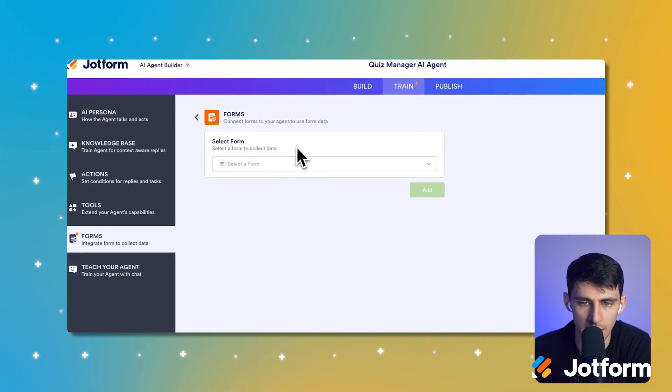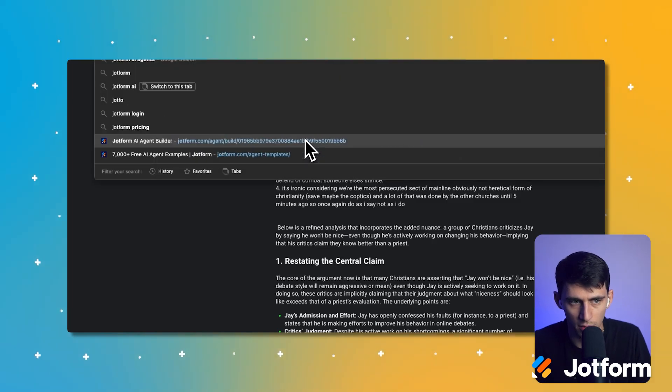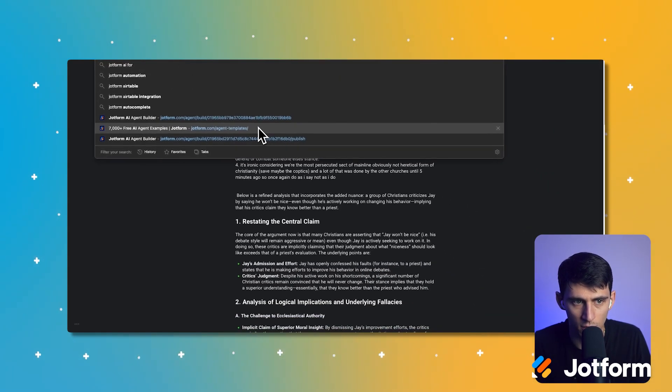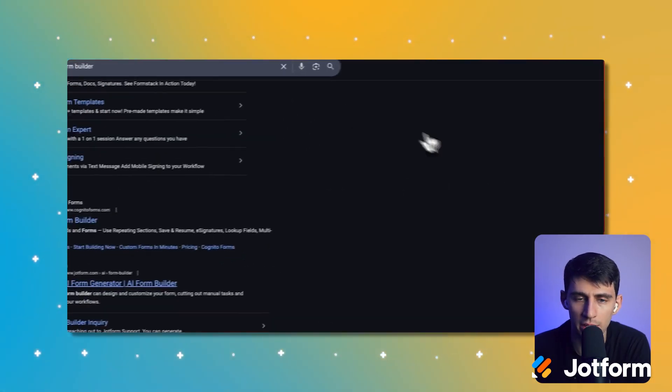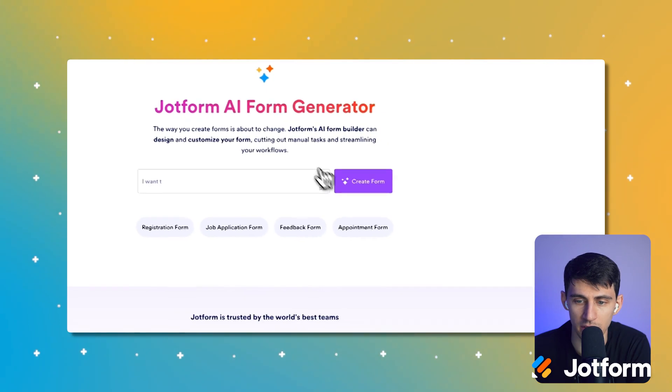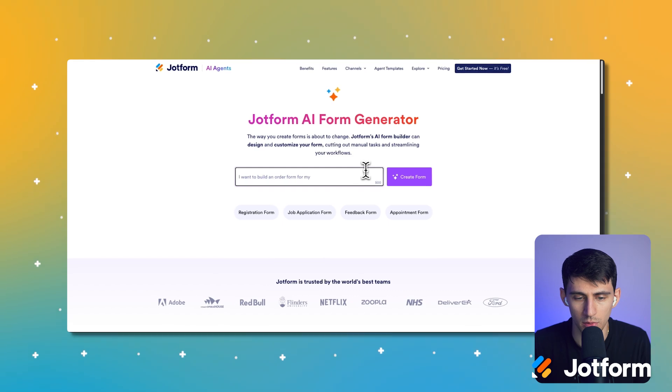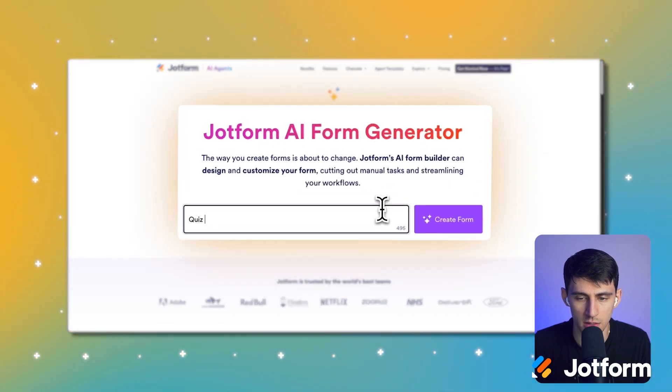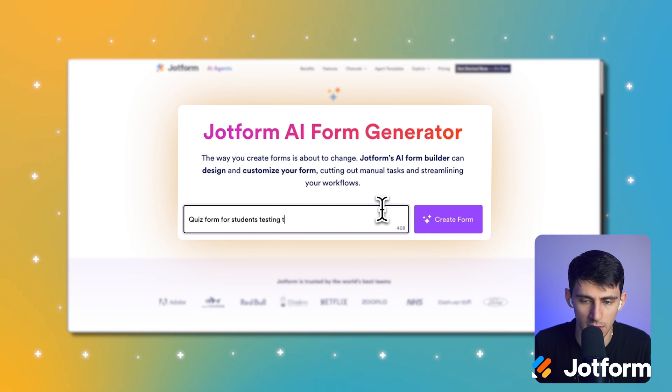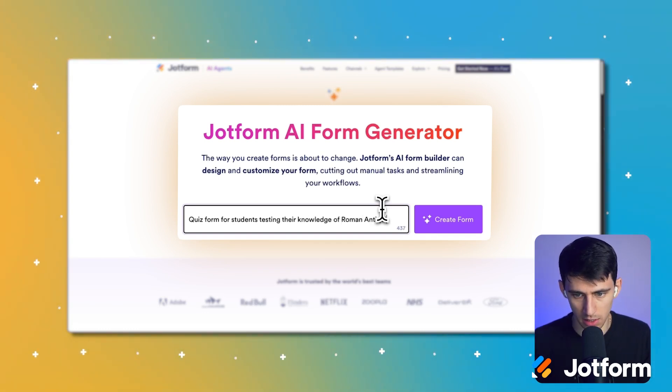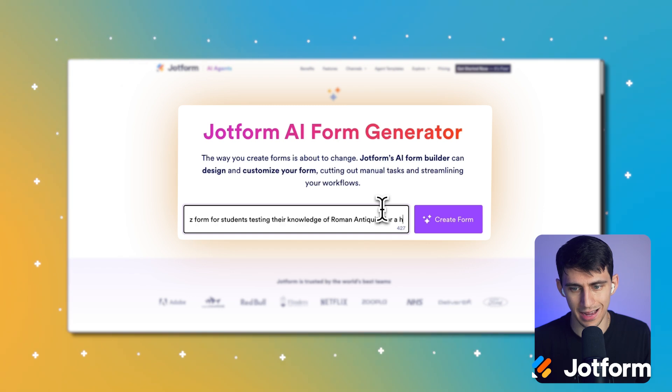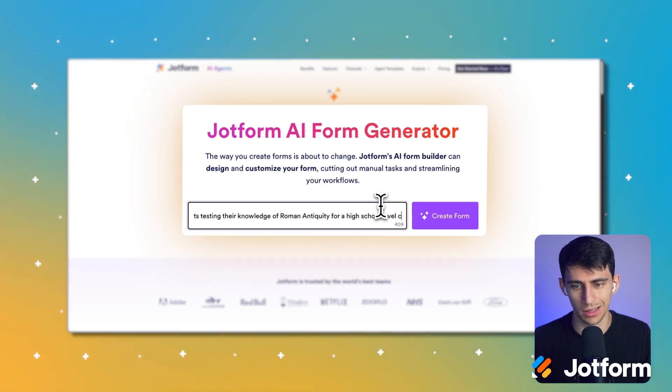And nice enough, there's actually a Jotform AI form builder, which is pretty cool. And what I can do is for a specific subject, I could actually add a form in here. So let's say I want to make a quiz form for students testing their knowledge of Roman antiquity for a high school level class.